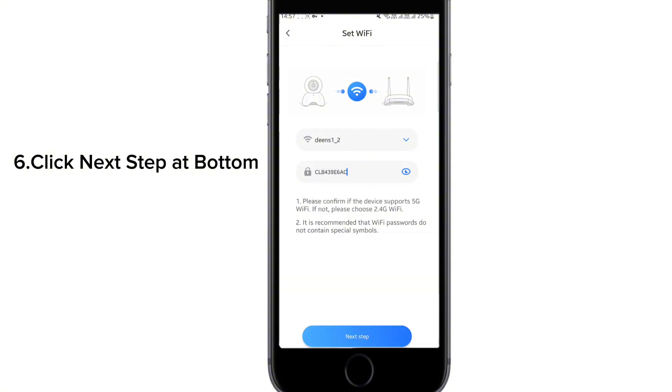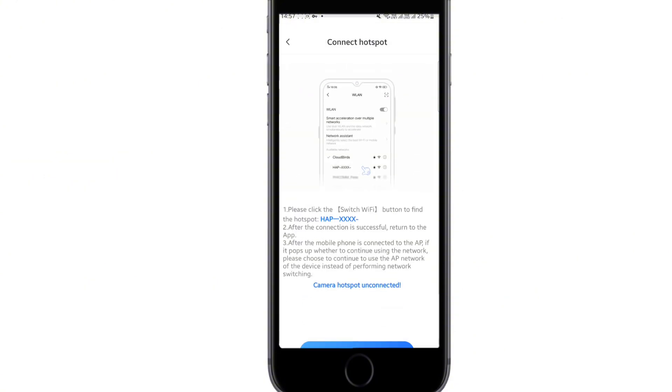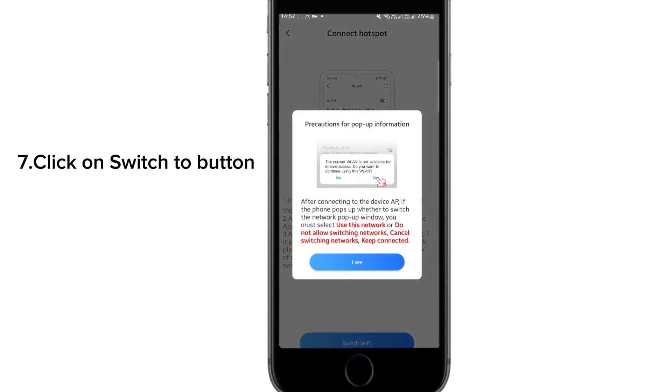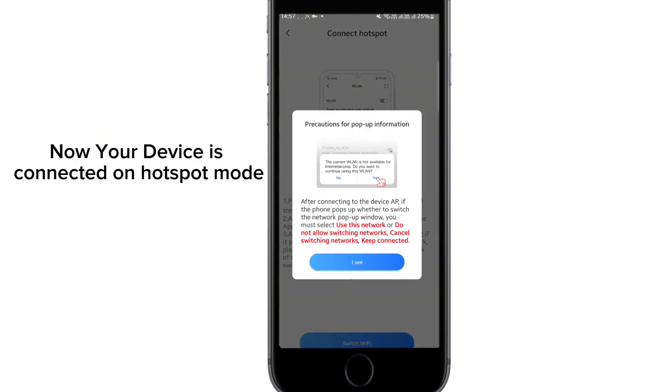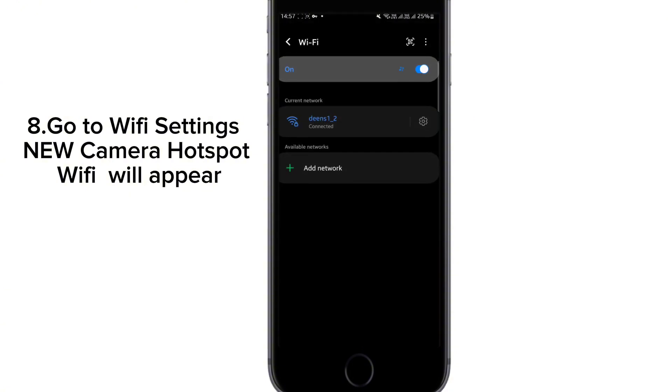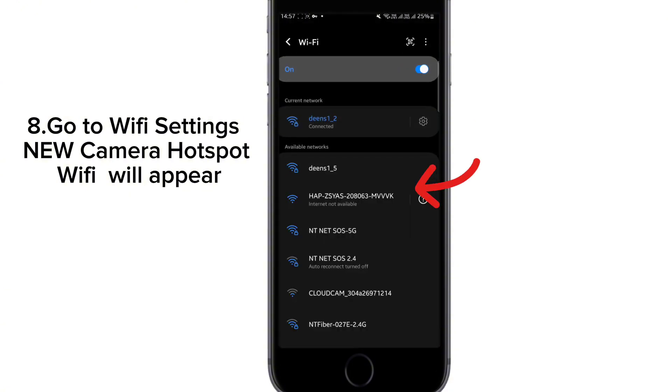Then the next step, switch to Wi-Fi. You can connect the Wi-Fi now to the hotspot.